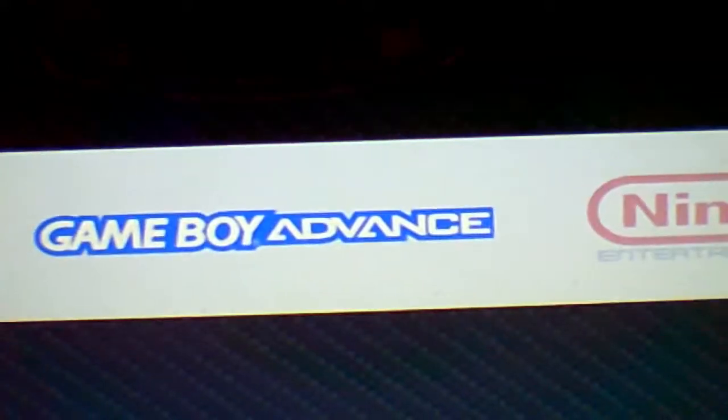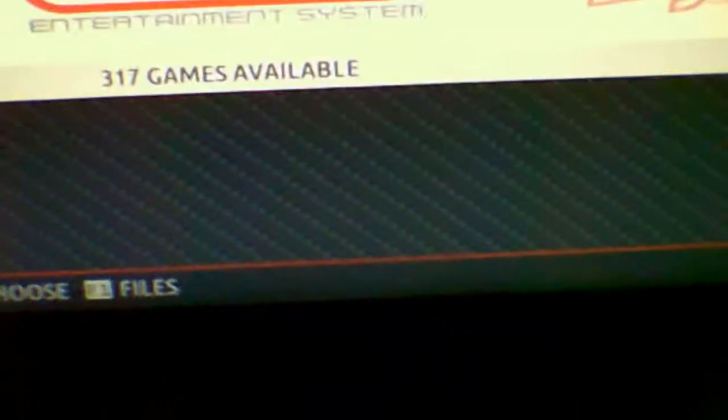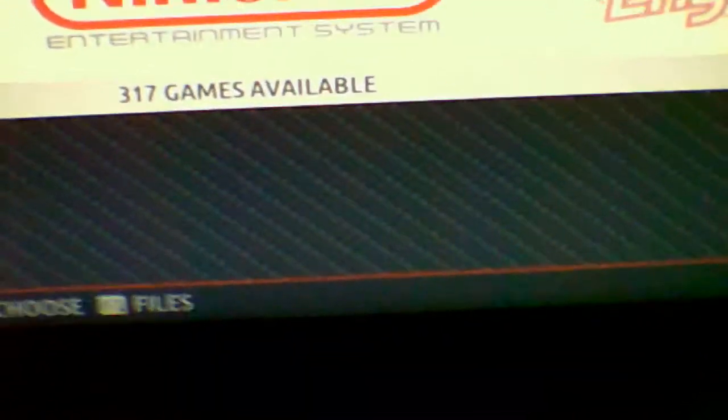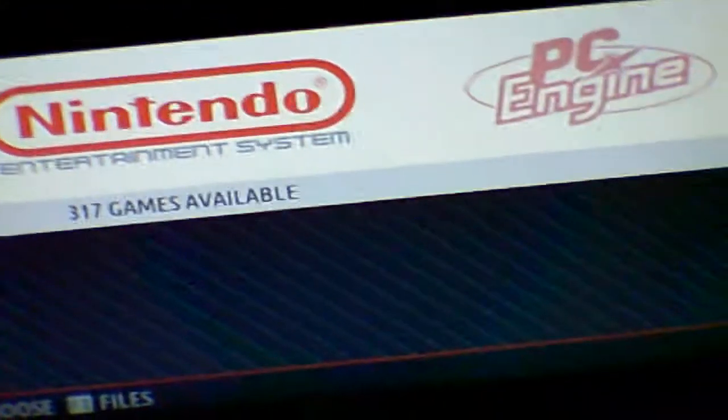I do not have my controller plugged in. Right now for Nintendo, I have 317 games on here. I do not have a network setup. I do have Windows installed on my drive here, so we're going to see how this works. I actually need to have my controller plugged in probably.